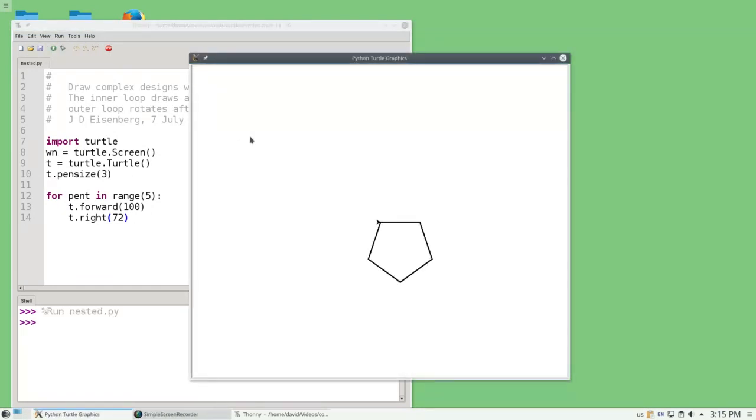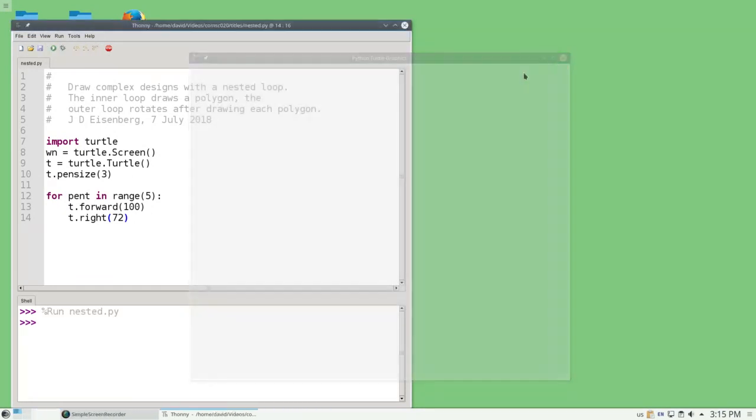What if instead of going forward 100, I were to draw a square instead? So I would have 5 squares rotated 72 degrees apart each.